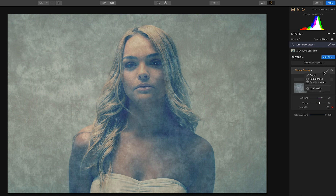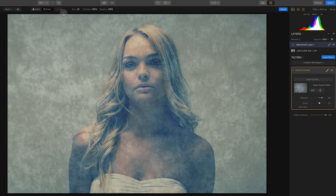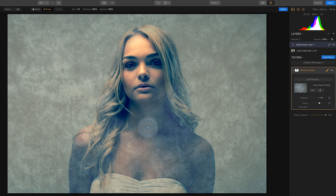Next, use the brush tool to erase the parts of the image that you don't want the texture to be applied to. I'm going to go in here and paint very quickly — when you're doing it, take your time with it.